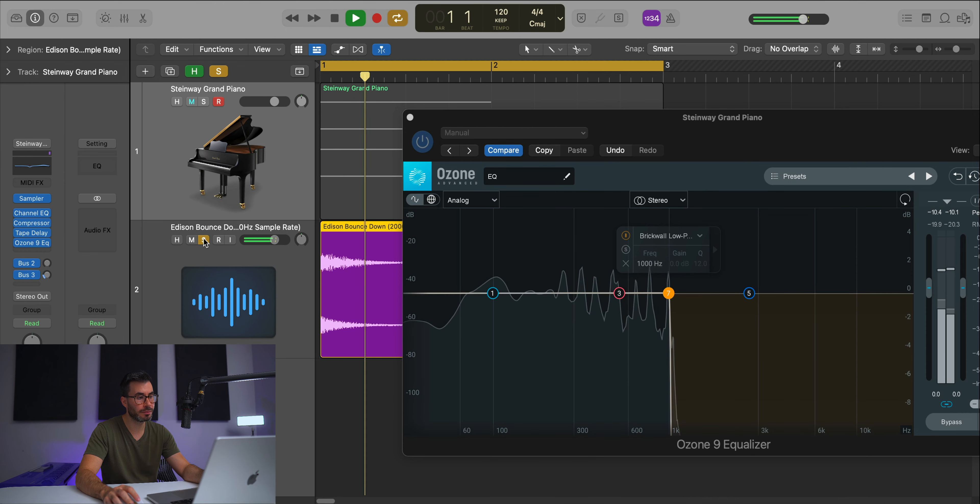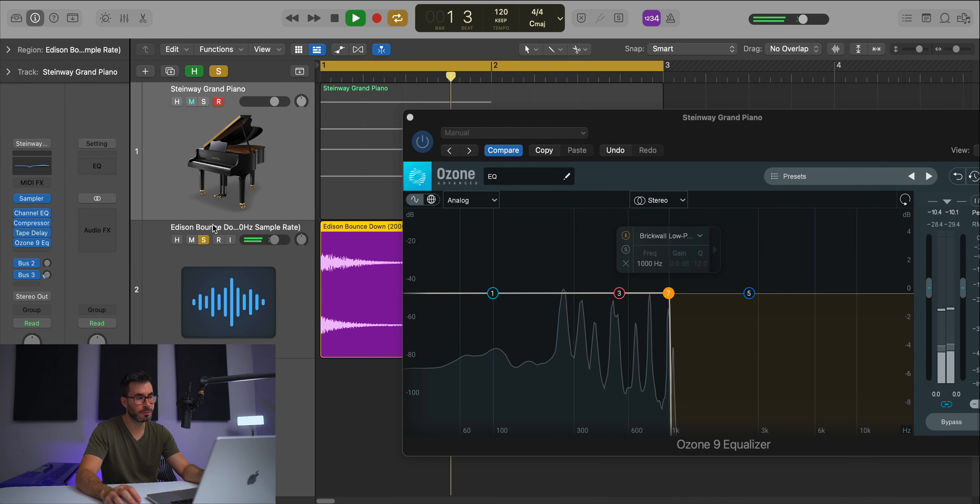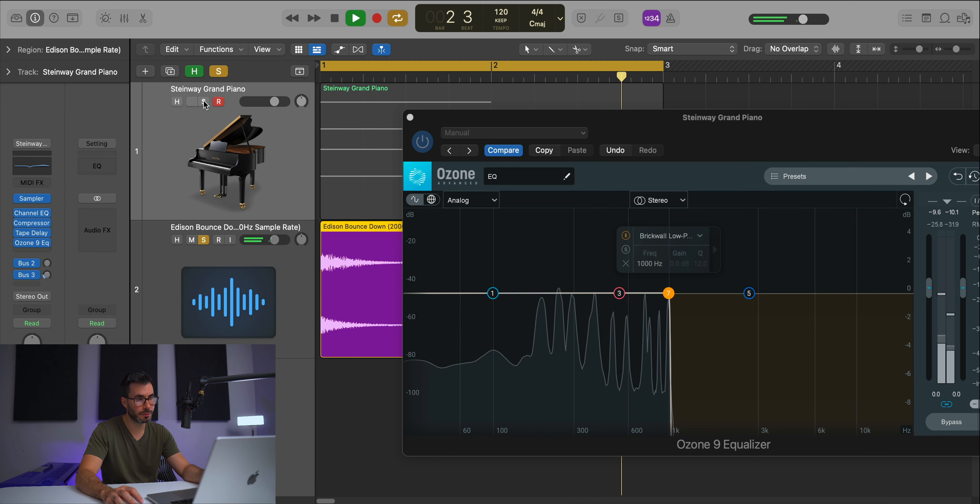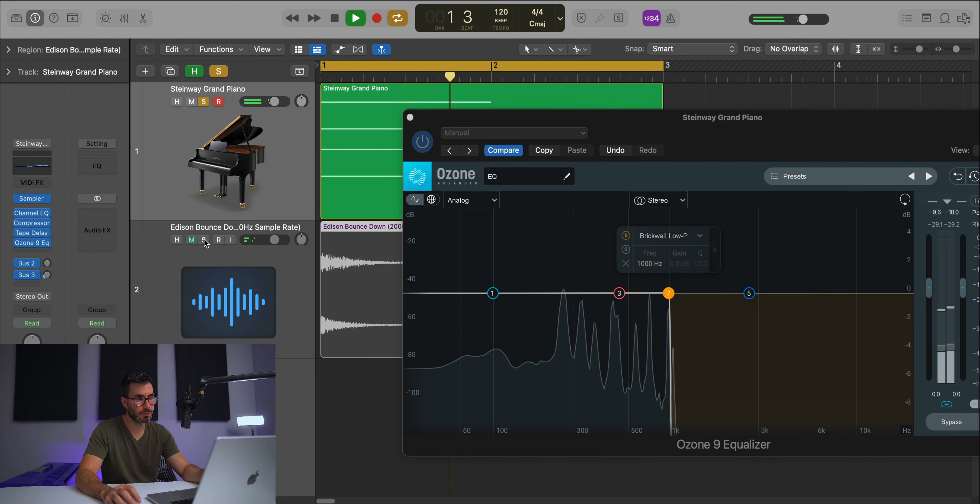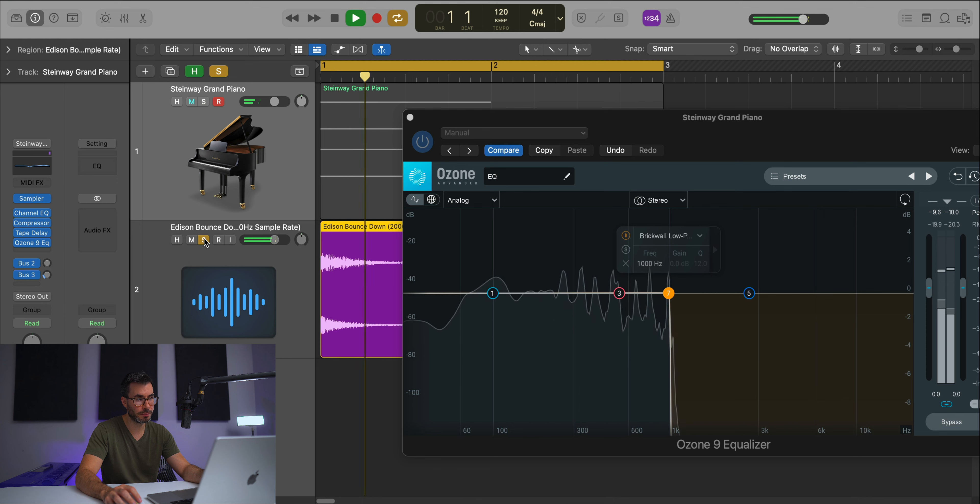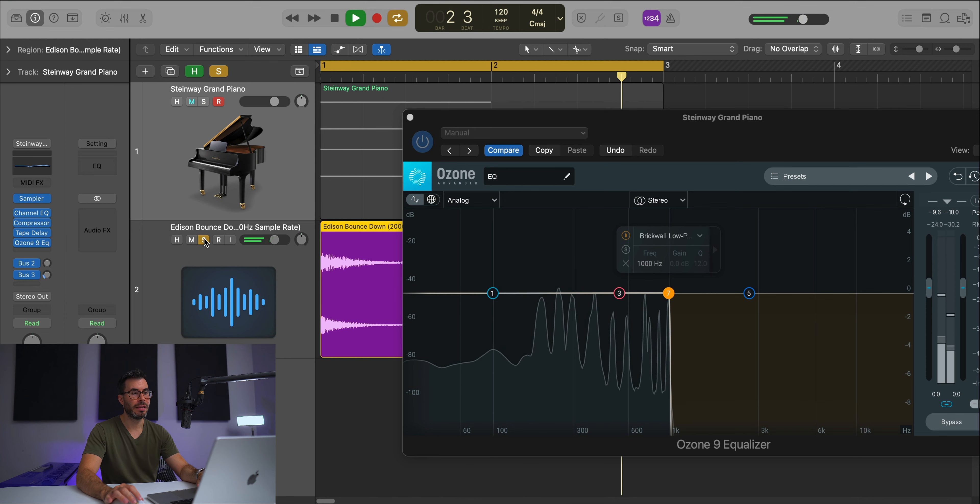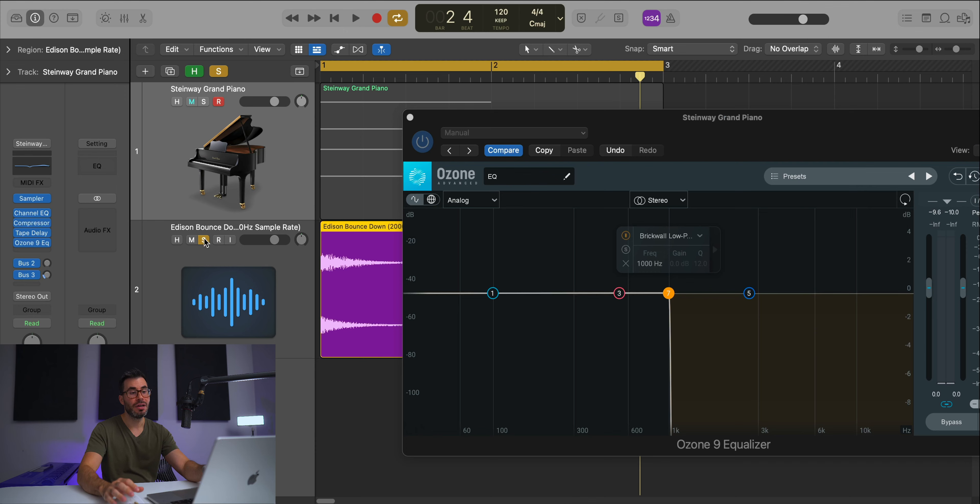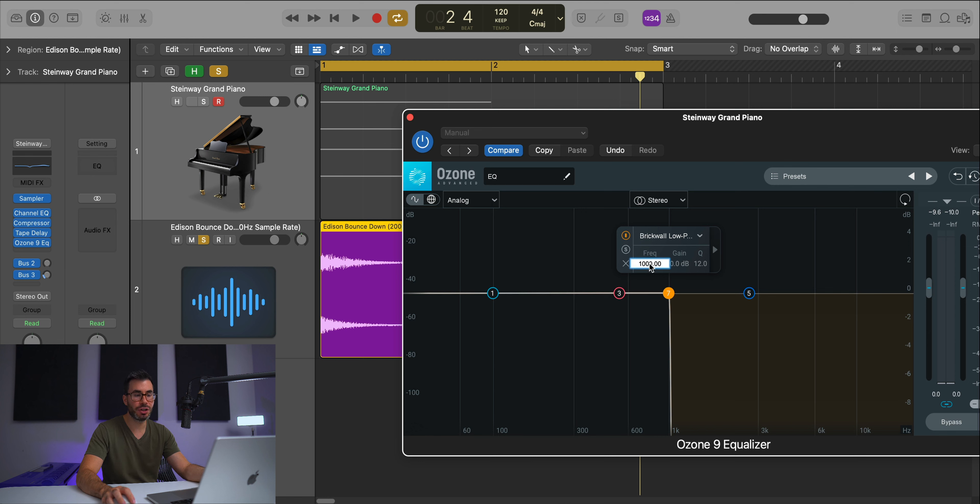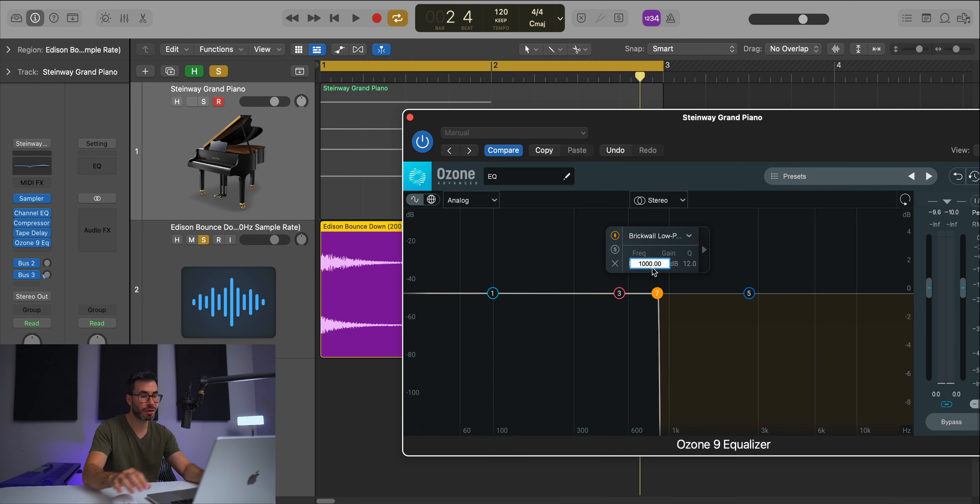Now let's compare it to the FL version. The FL version sounds a little bit darker. Maybe the anti-aliasing there was more aggressive than cutting it off at 1,000 hertz. So I'll pull this down a bit more. I usually like to go another 50 or 100 hertz below. Let's try 50 and go down to 950 hertz.